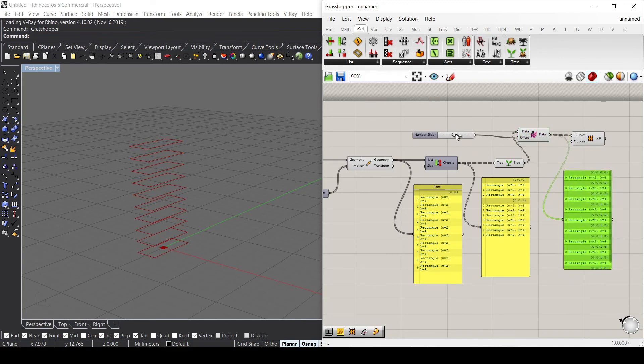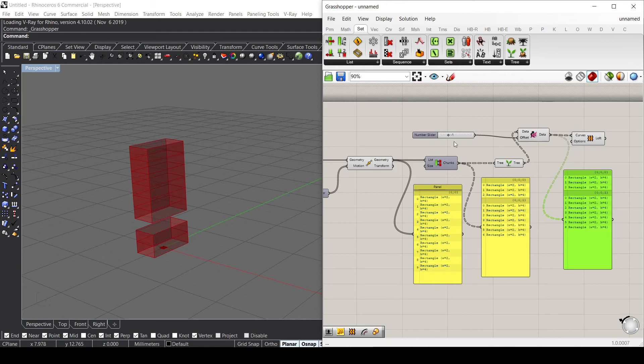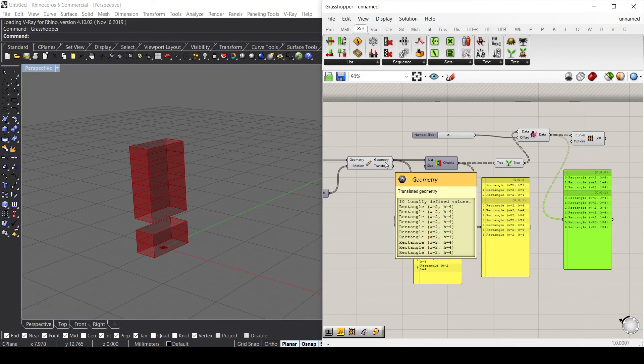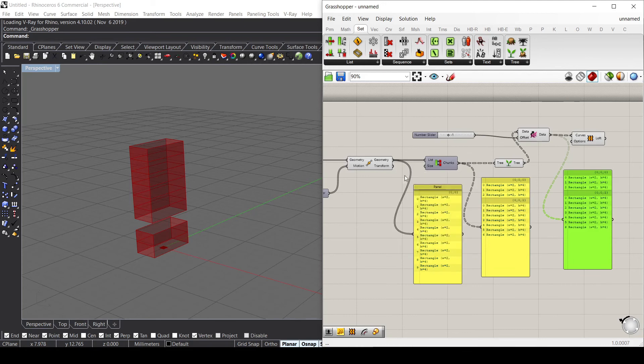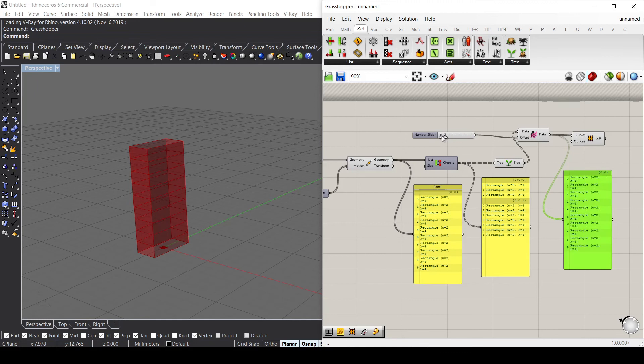But if we put minus one, we go back to the previous one. And then if I put minus two, I go back to the first one that had only two different paths. So if I go back to minus two now, I have my loft of all the geometries that were inside my first component.